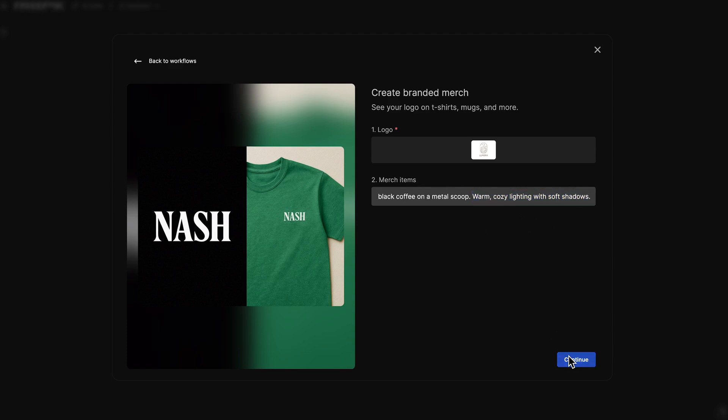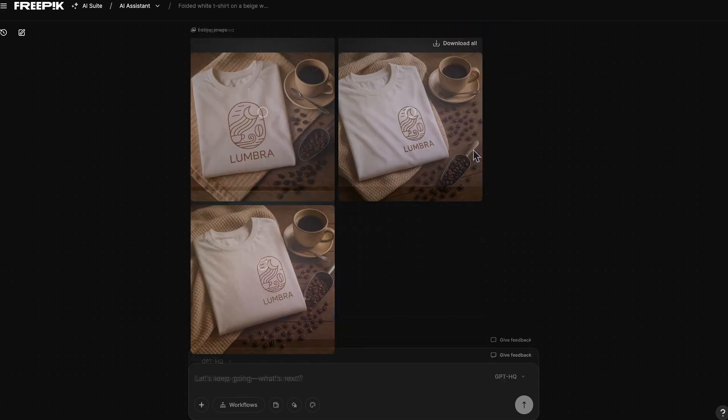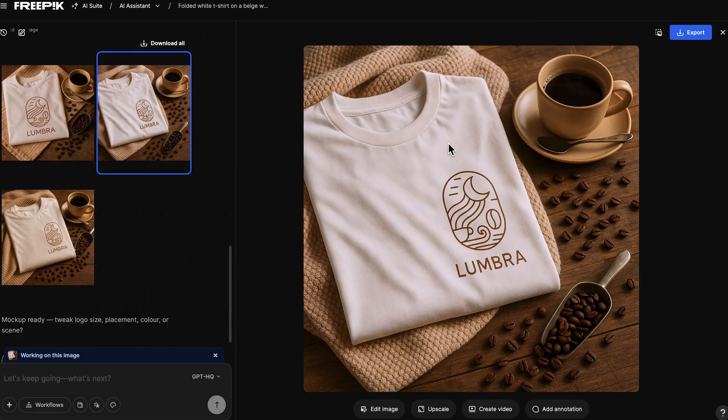Proceed by clicking Continue. Choose the image you like the most, then click on Edit Image.